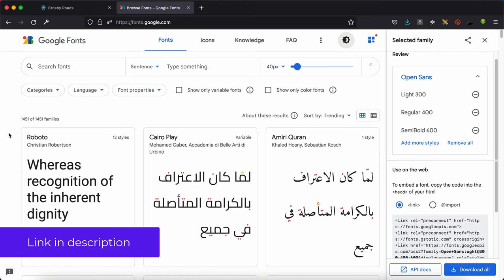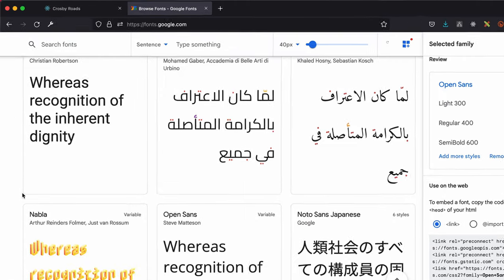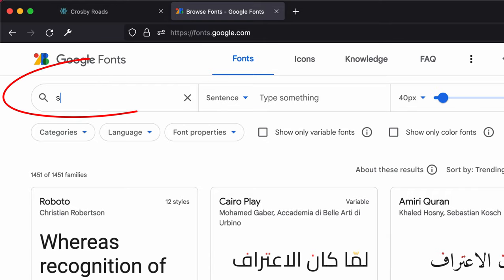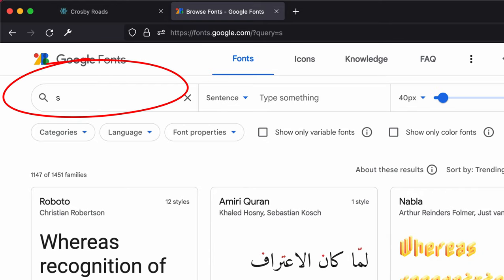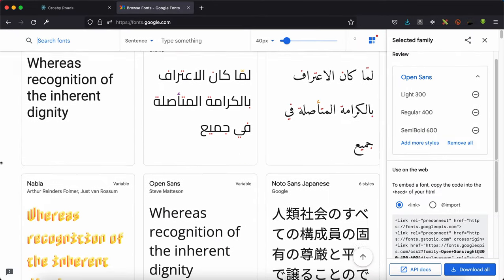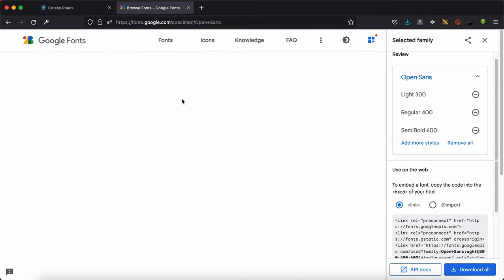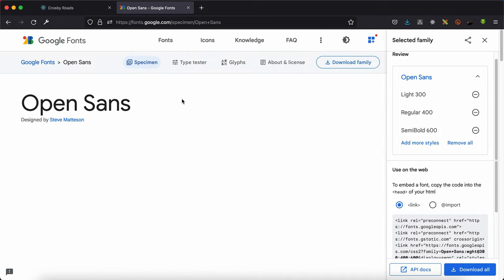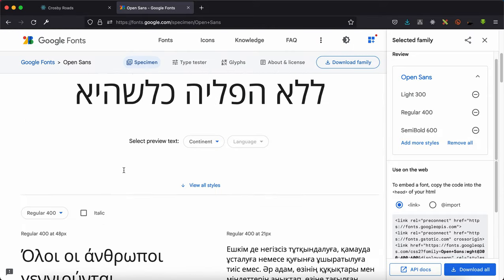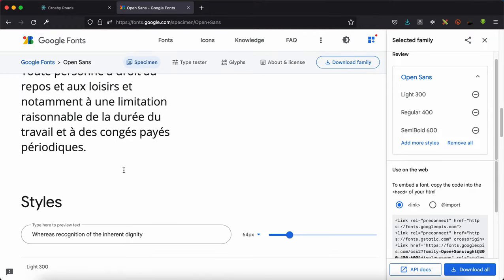You can scroll or search from here to find the font that you want. You can scroll through to see the one that you actually need. In this case, I'm going to go with Open Sans, so I'll simply click on it, wait for it to load, and scroll down.